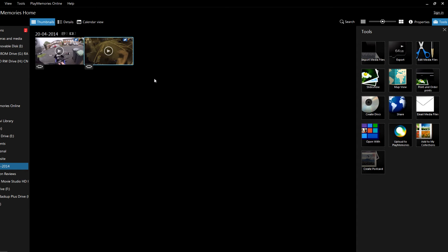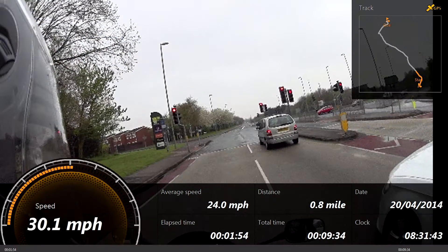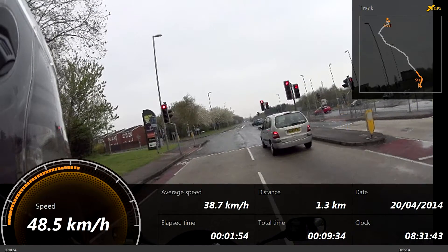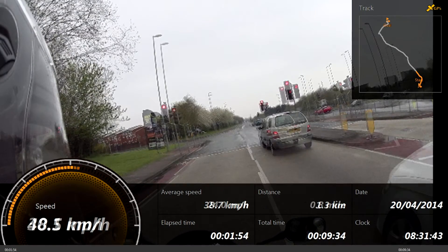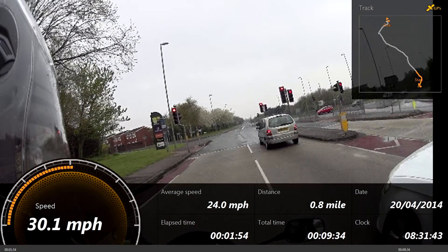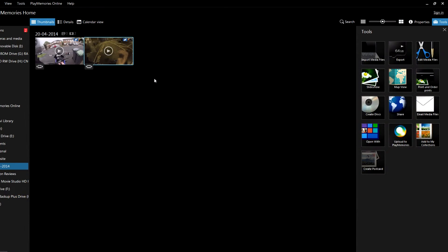Hi guys, Mike here from Mikey Reviews, and in this video I'm going to show you how to change the speedometer reading from miles per hour to kilometers per hour and vice versa when using the multi-view overlay on Play Memories Home.